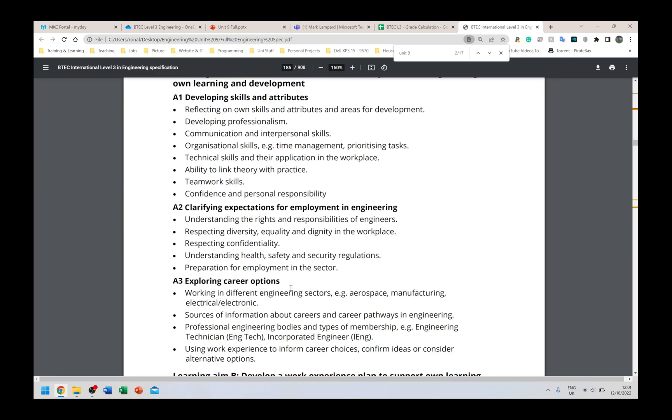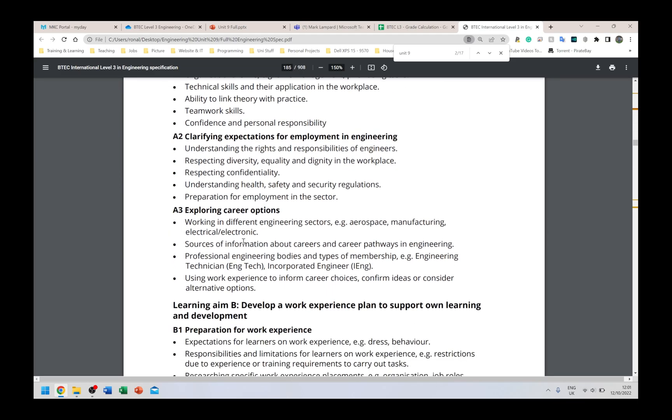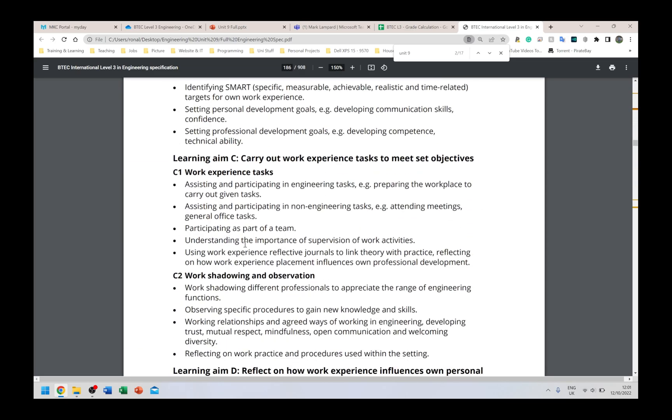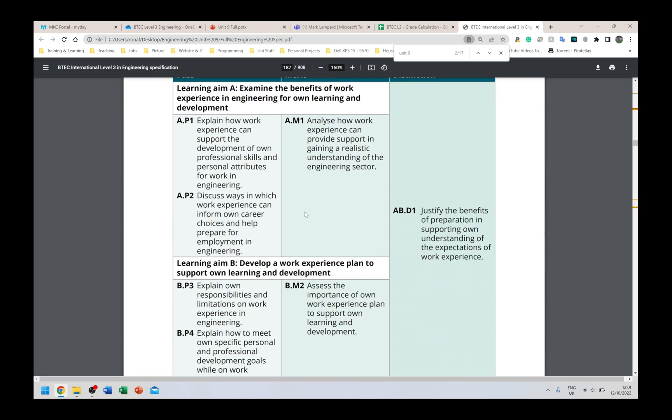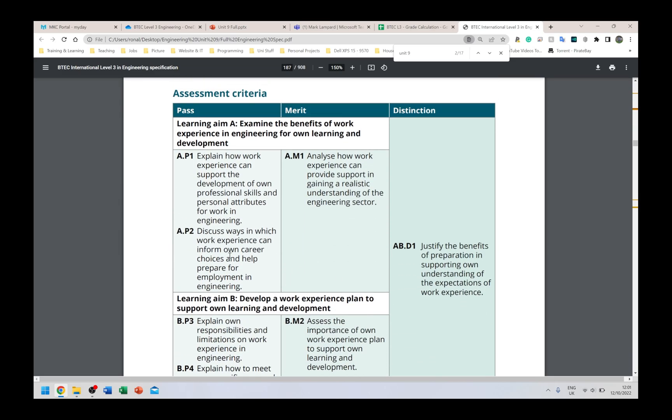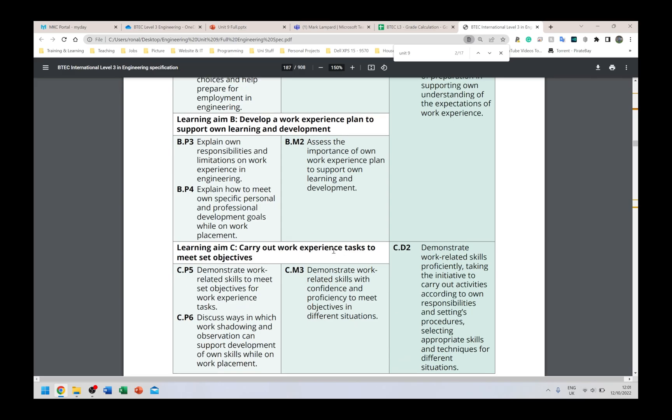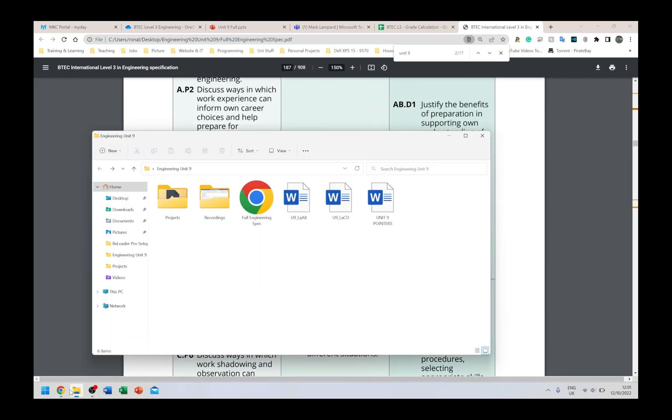You then go away and research individually each of these points to get a better understanding of what needs to be done. So exploring career options - if you have no idea what careers are in engineering, which would be very weird but still possible - working in different engineering sectors: example, aerospace is one, manufacturing is another one, electrical and electronic is one, maybe computer systems engineering could be one as well. So you can come here, get ideas for the actual criteria that you're working on.